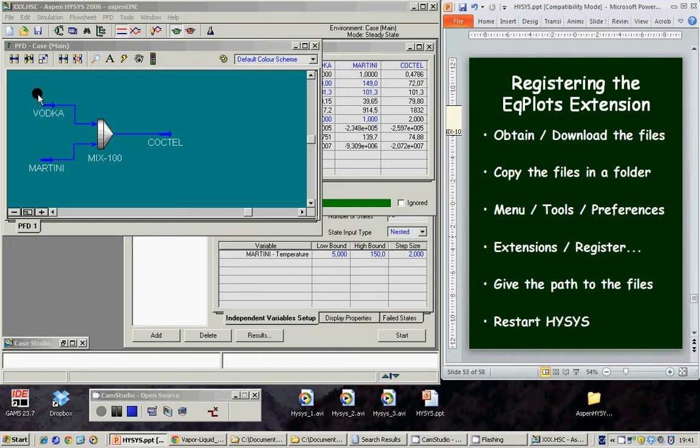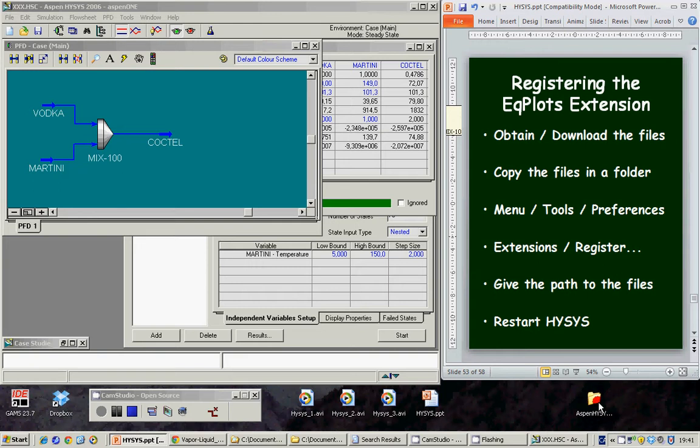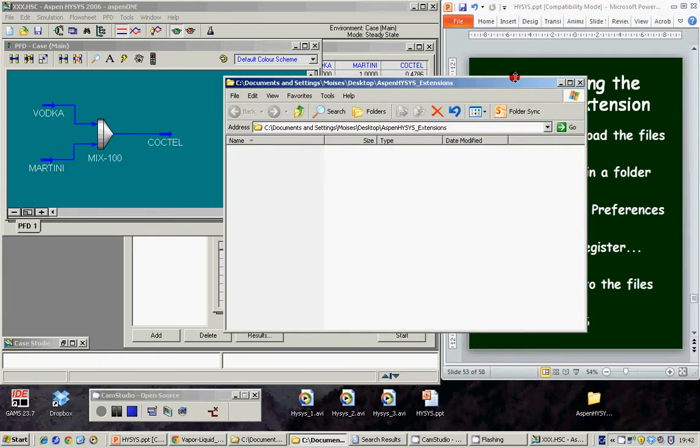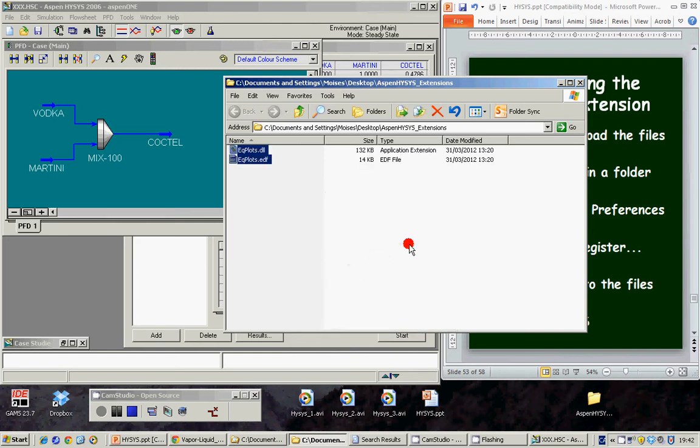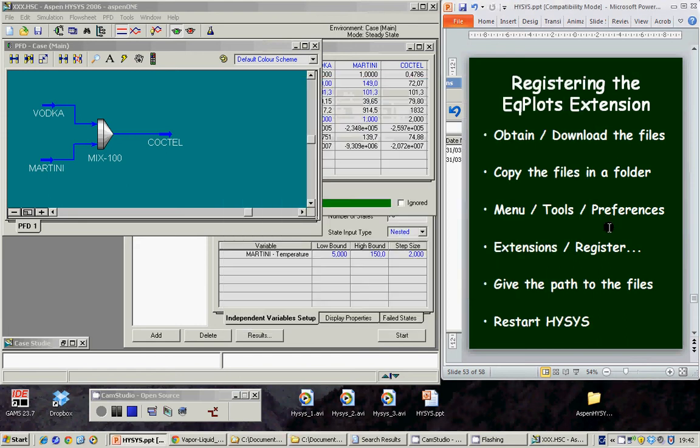The first thing is to register the Equiplots extension. So the first thing is to obtain and download these files and to copy these files into a proper folder. Here they are.